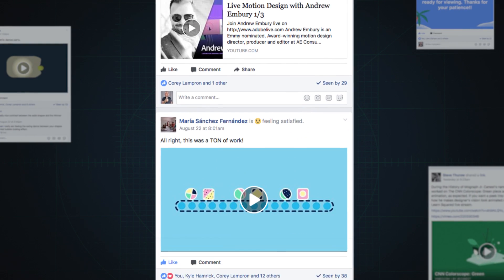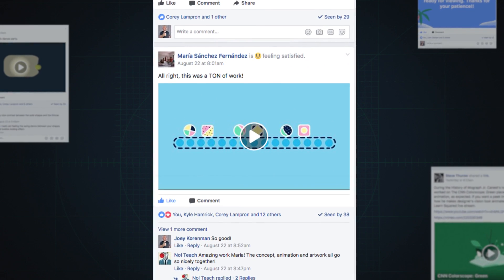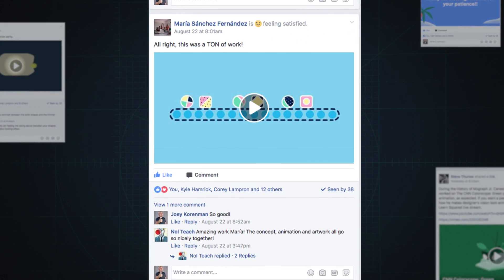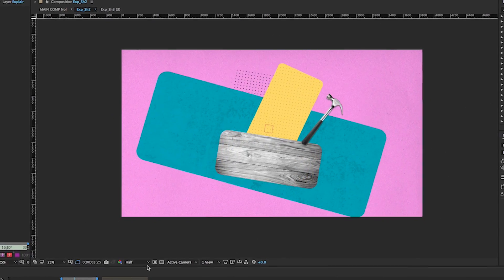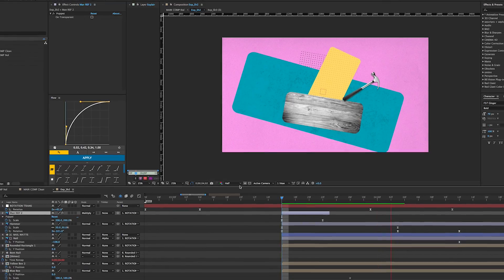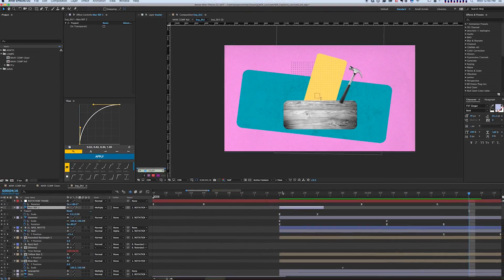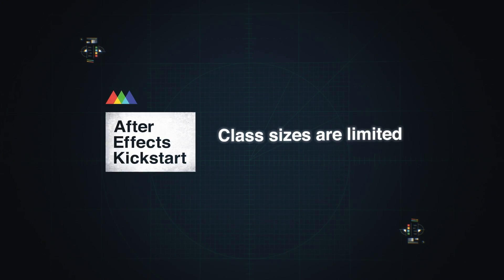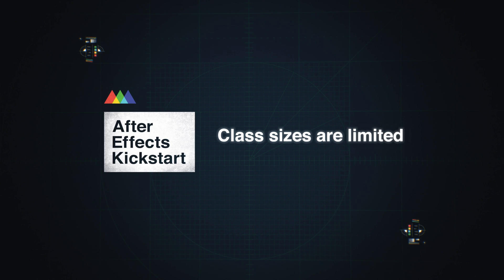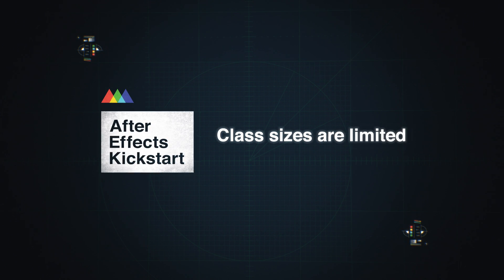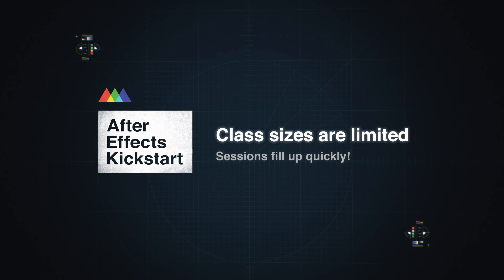And the best part? You will not be alone. You'll go on this journey with a group of like-minded students from all over the world, who will encourage and inspire you along the way. So if you want to learn After Effects and start your journey into the world of motion graphics, sign up for the next session of After Effects Kickstart. Class sizes are limited to ensure tons of interactivity, so don't wait too long to sign up once registration is open. And feel free to reach out to us if you have any questions.